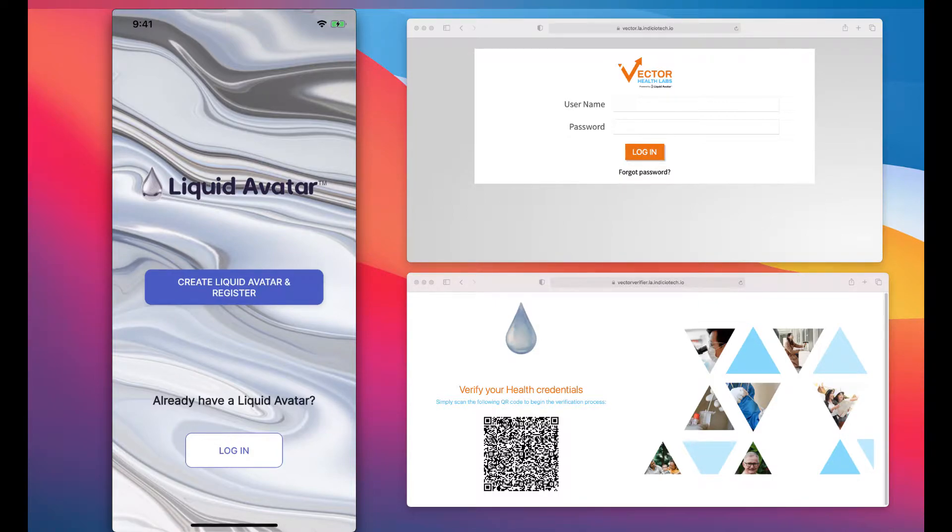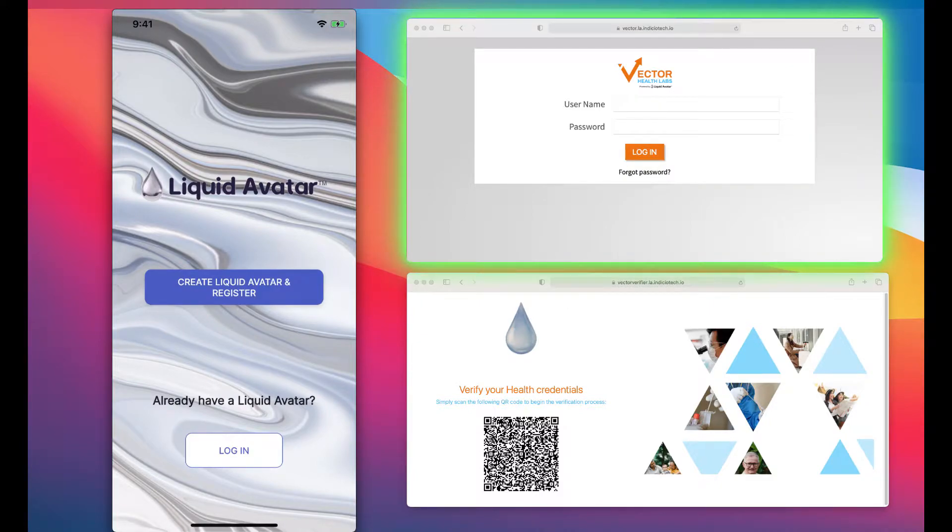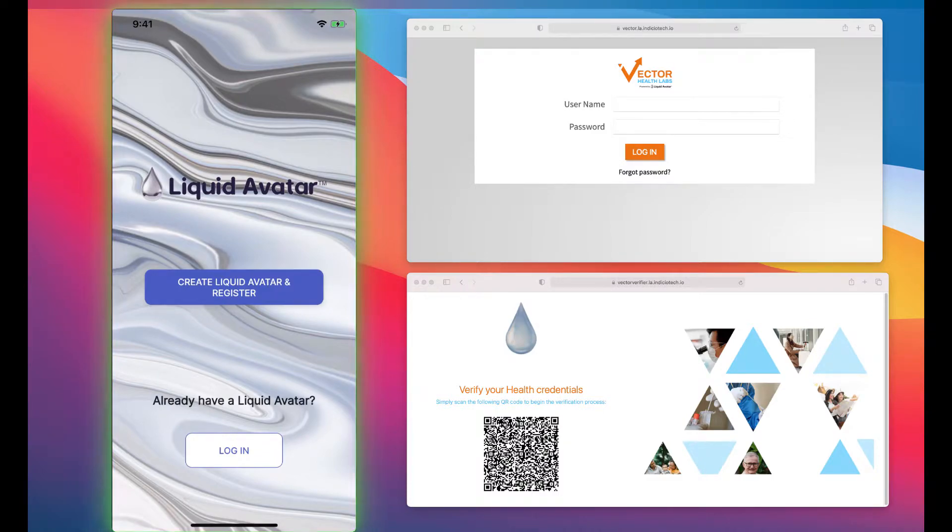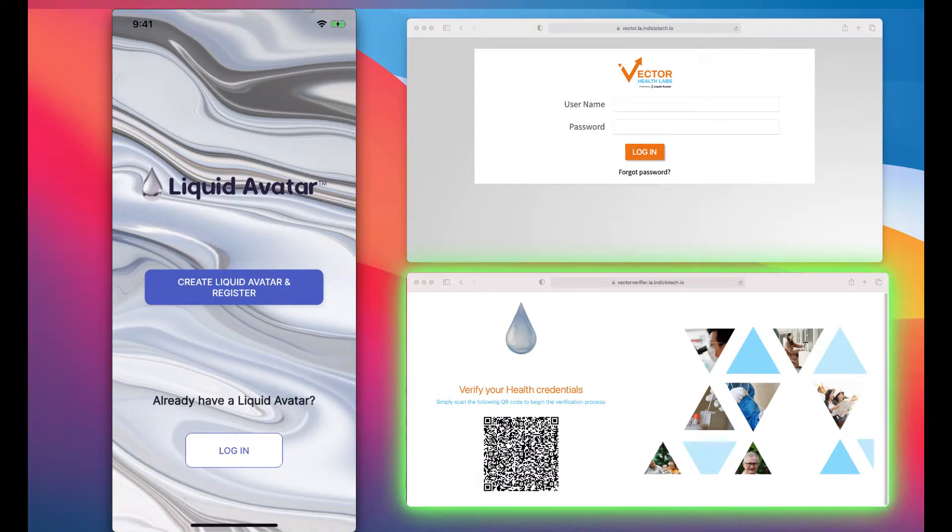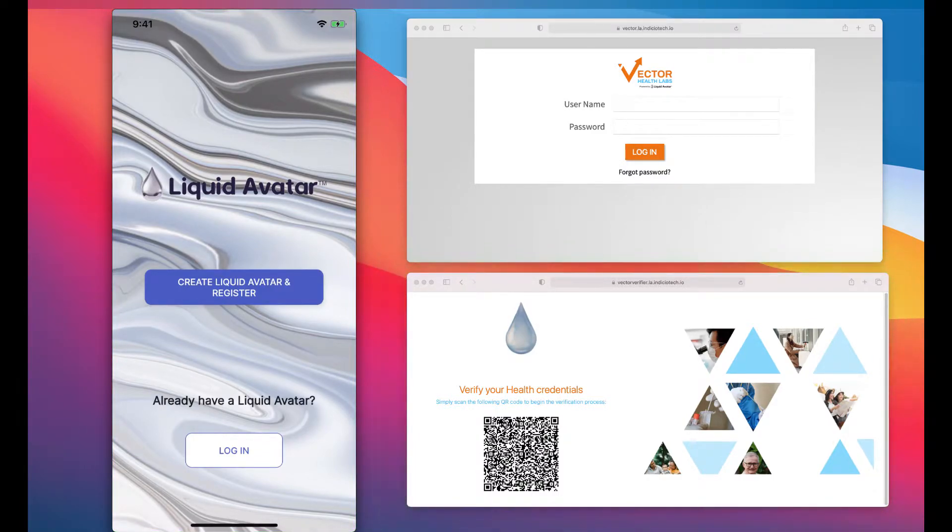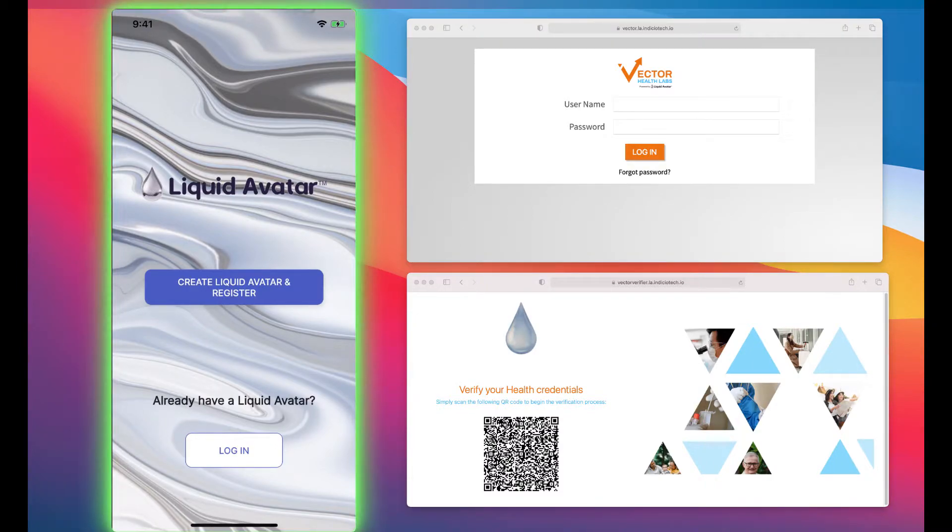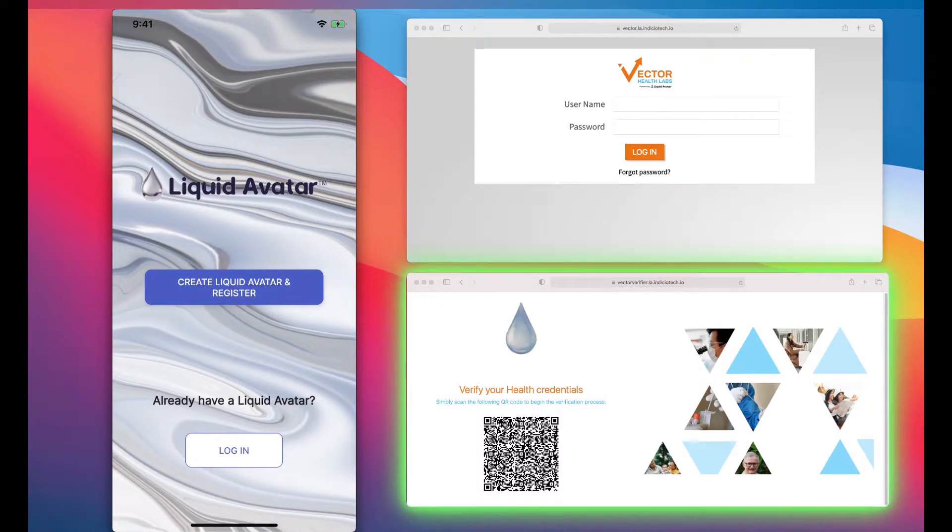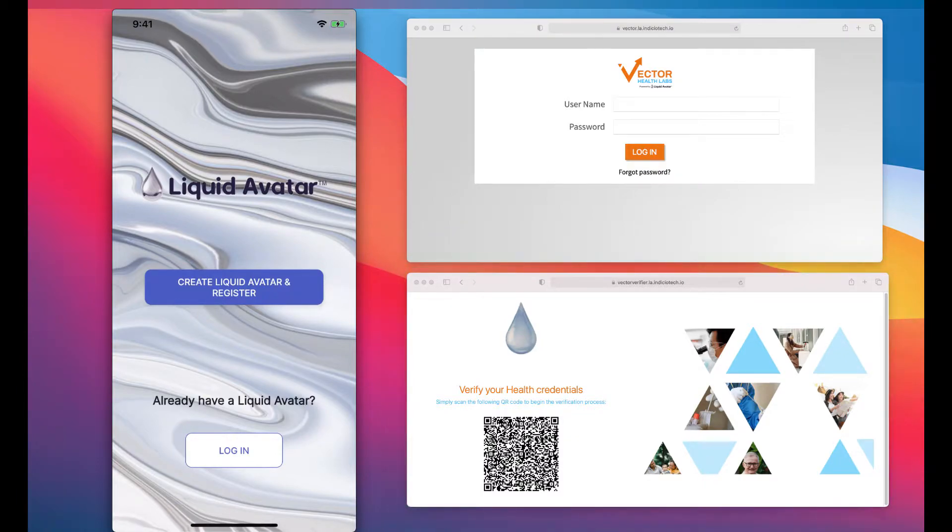There are three players in the ecosystem: an issuer, a user holder which can be an individual or an entity, and a verifier. All credentials are held in a wallet that is created when you download the Liquid Avatar app from one of the app stores or through one of our partners. These wallets are secured by the Indicio identity blockchain and biometrically accessed.